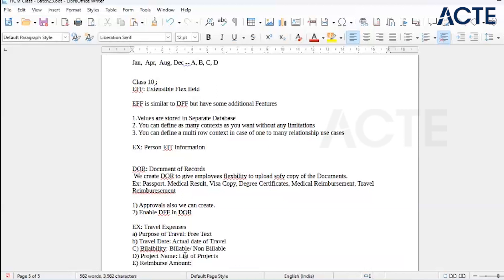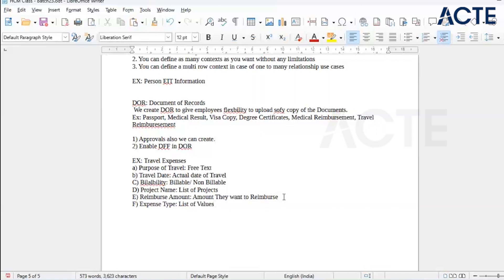The client will give requirements like this — either in an Excel sheet or a Word document — and we need to create those fields. Expense type should be a list of values. The list of values should include per diem — whenever we travel on-site, for example to the US, they give a daily allowance of around $100 per day for food and travel apart from accommodation. That is called per diem — expenses per day.